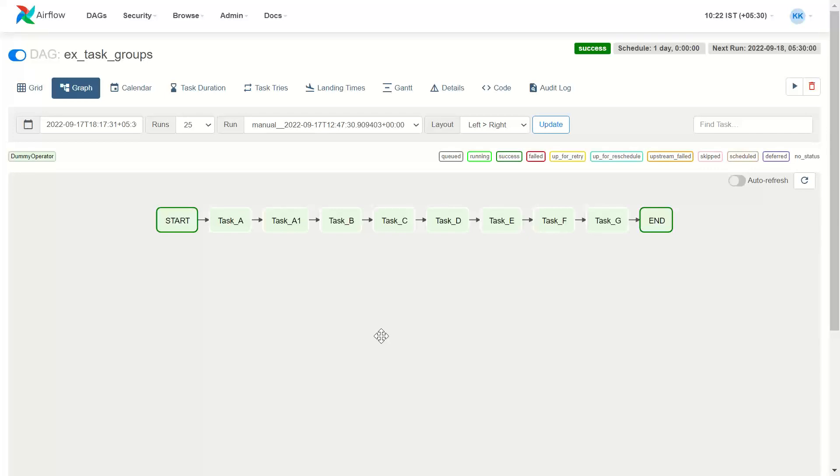One of the important features of Airflow is if we have certain steps to be executed and some of them can be parallelly executed, Airflow helps you write the logic, the task DAG flow you can write it such that you can have parallel processing. This is what we are going to learn as part of the session and how we create SubDAGs using TaskGroup package.